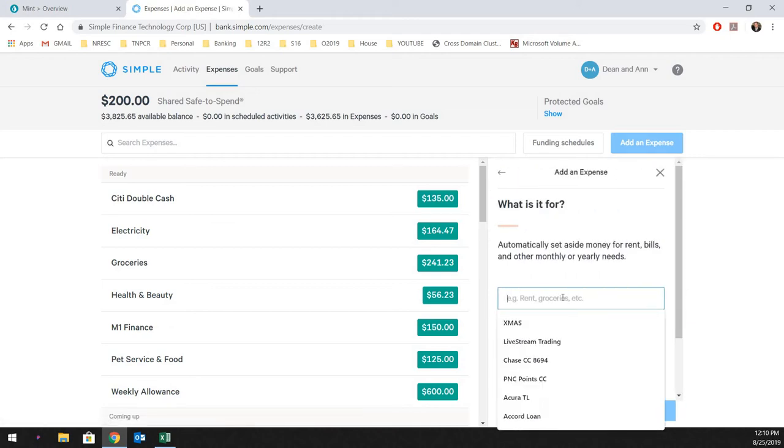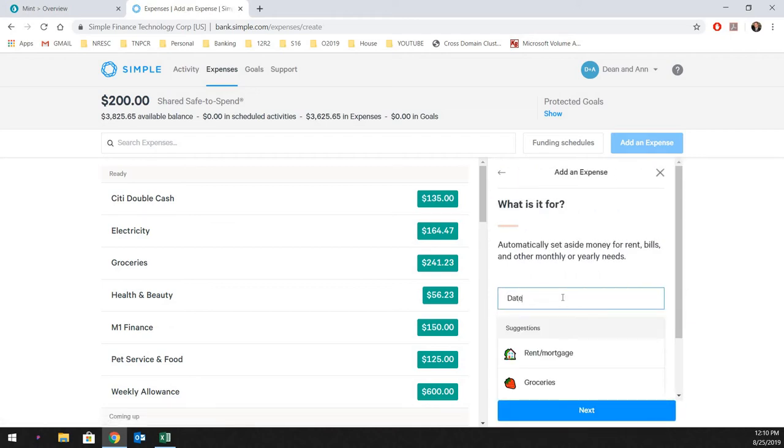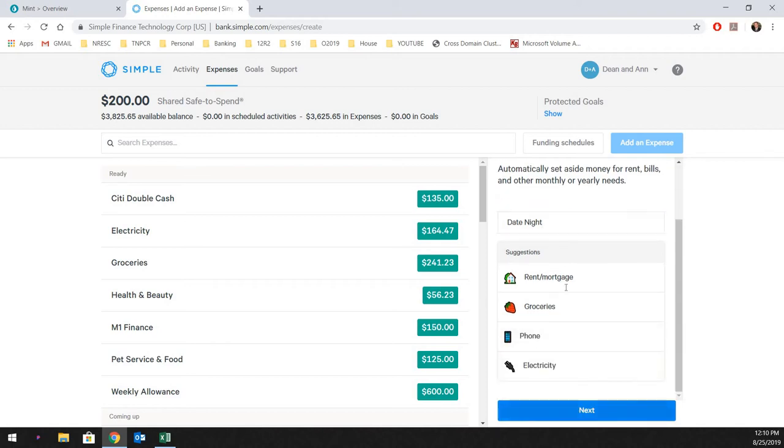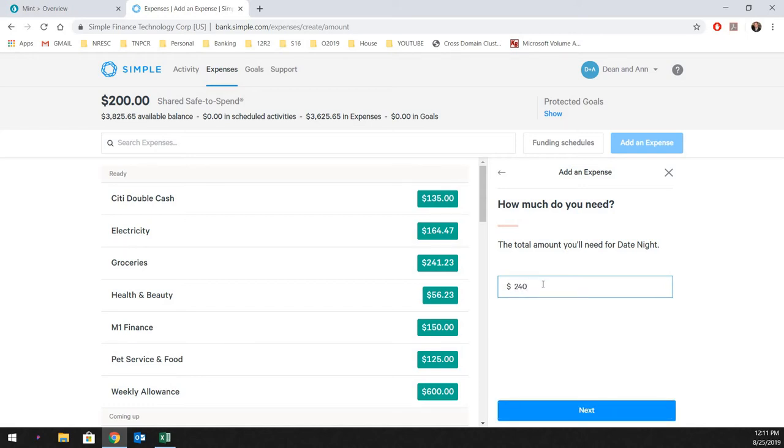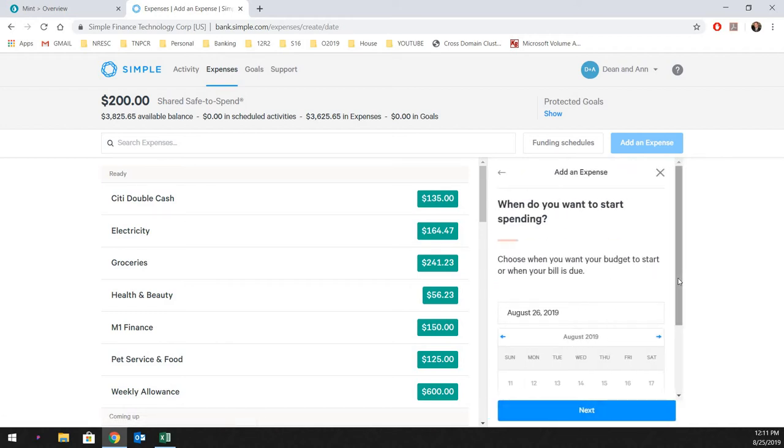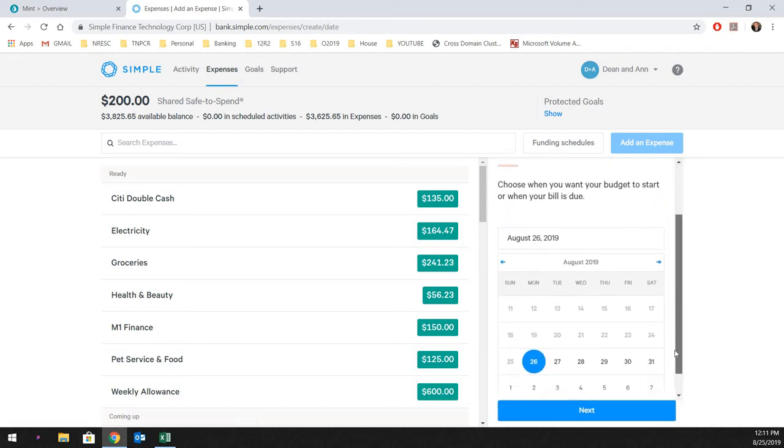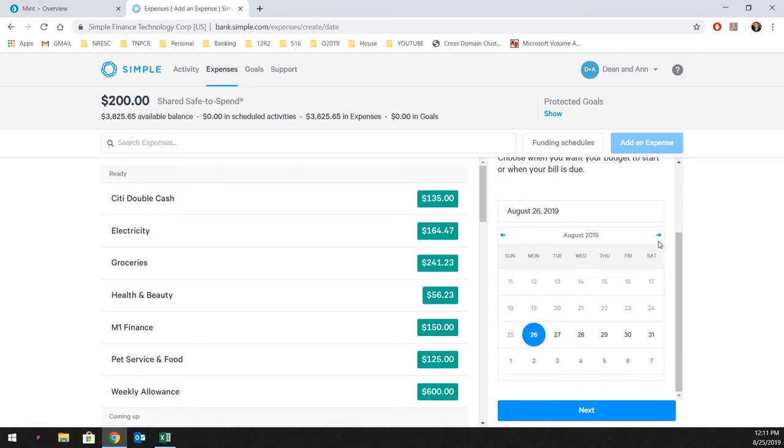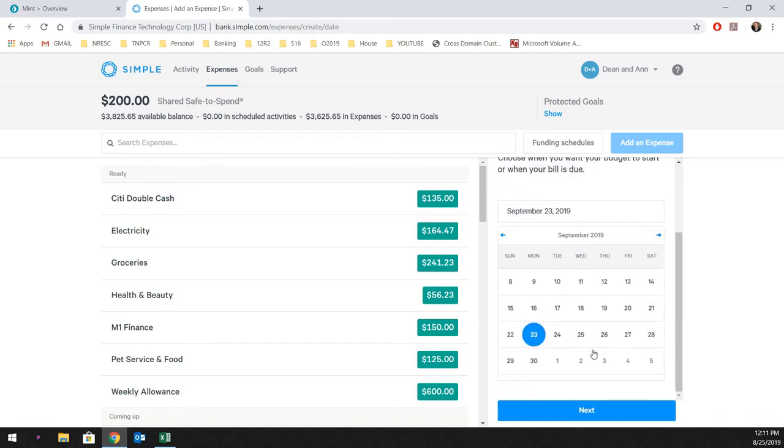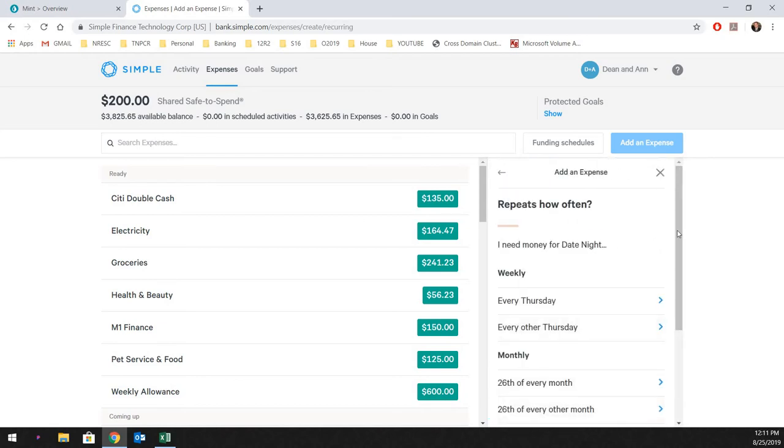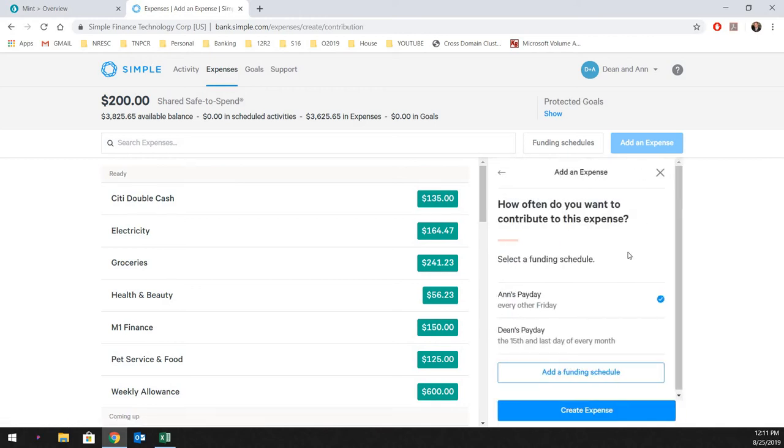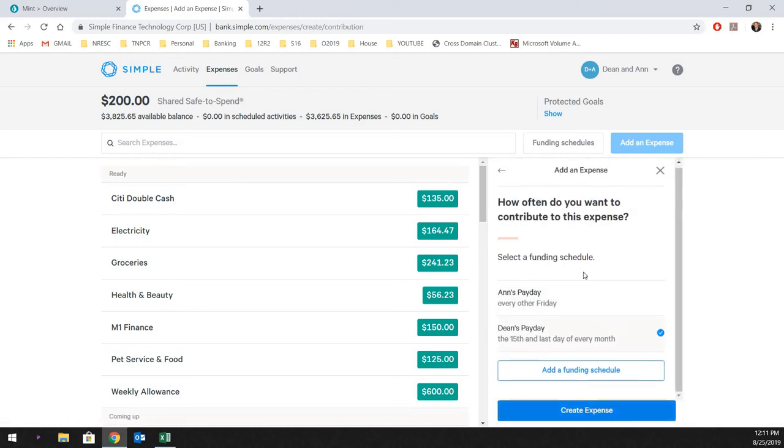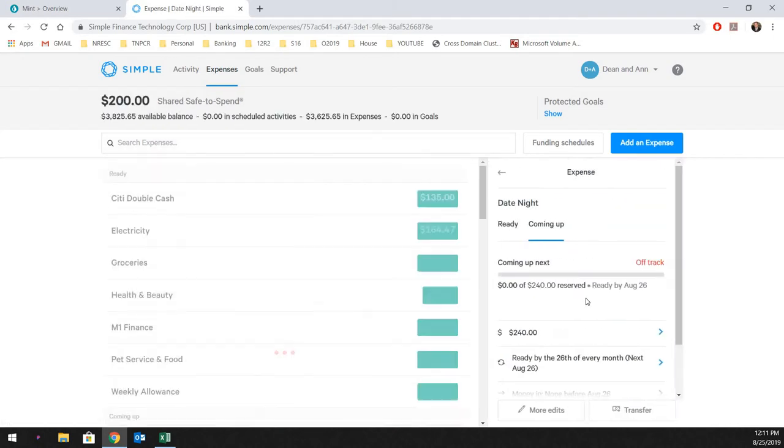So, we're just going to add this is, and we're just going to call it date night. And we'll say roughly $60. And we're going to go out four times a month. Which, again, I cannot afford to do that right now. But, just for showman's sake, we'll go ahead and do that. So, we'll throw $240 a month. And then, we need this by, we'll just go one month out. We'll say September 26th. And then, how often do we want it? We would just say every month. And then, we'll just add it using my payday. We'll go ahead and create expense. And that's it.